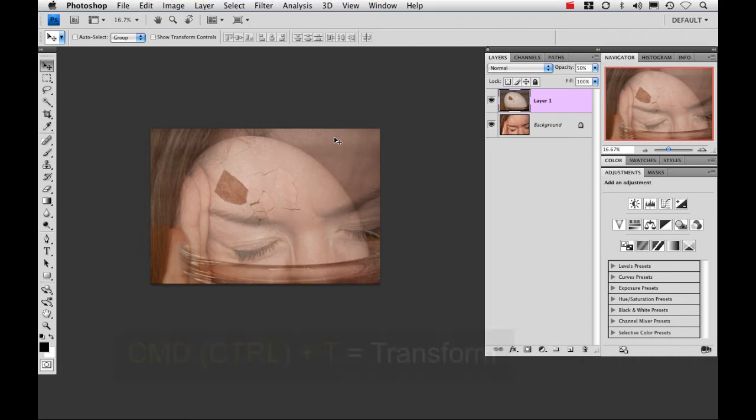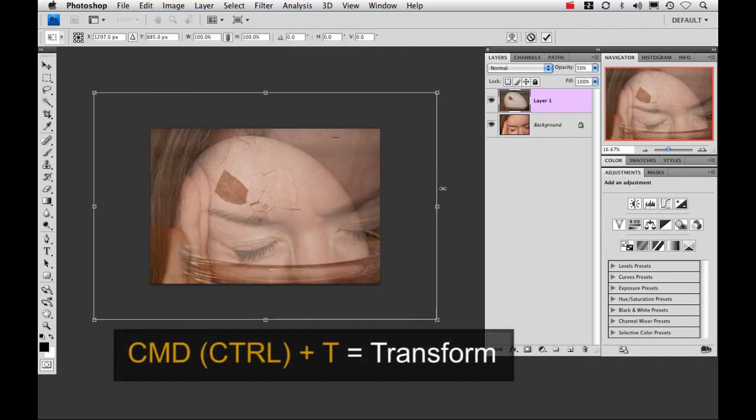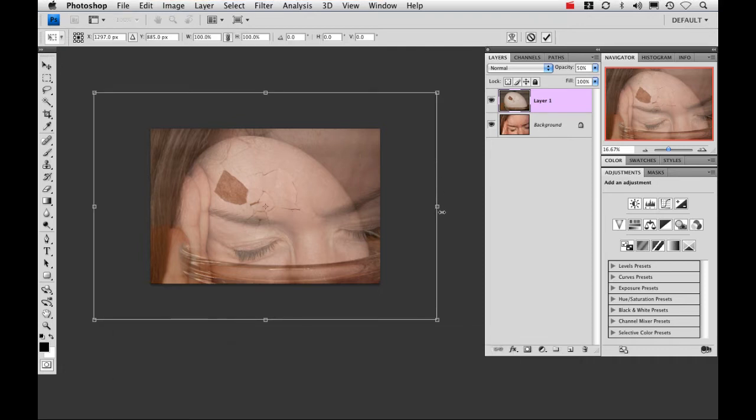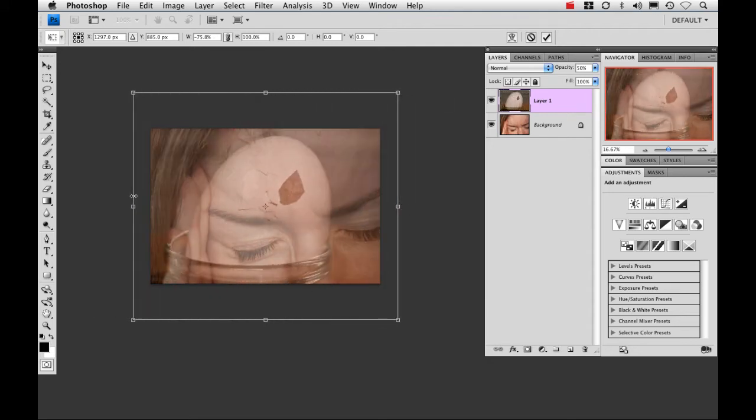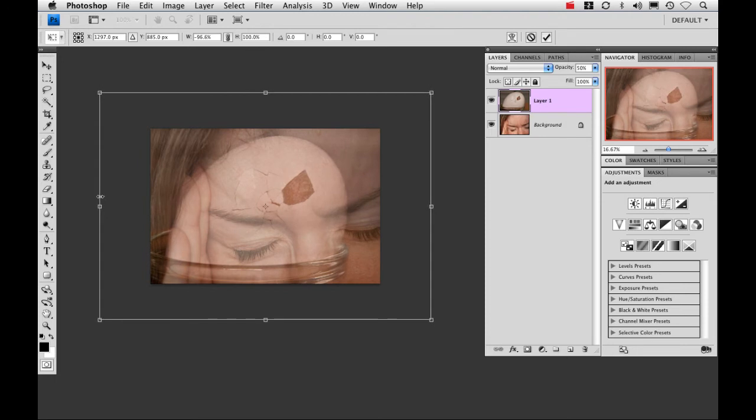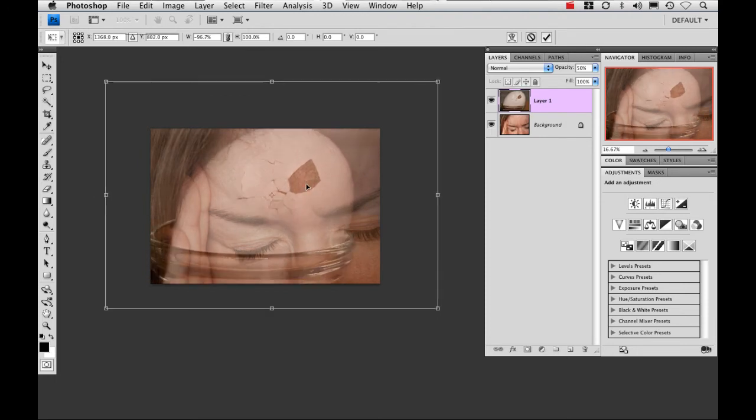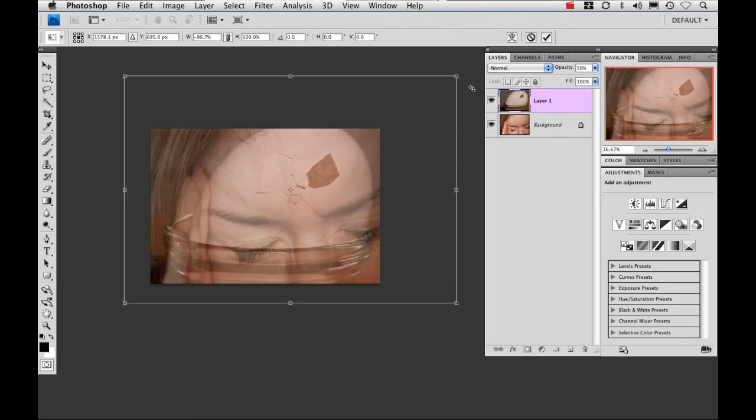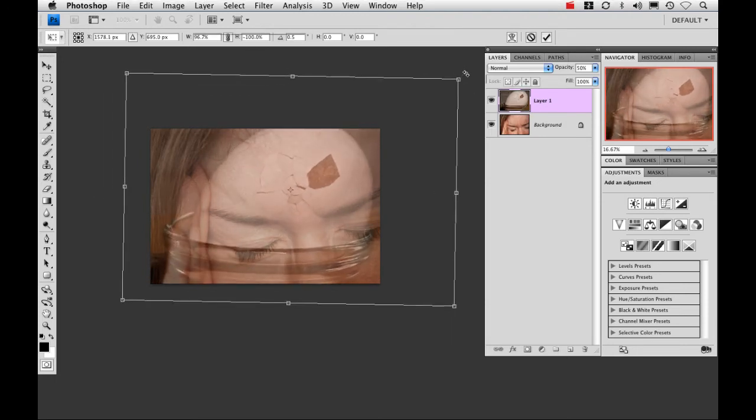I'm going to hold Command T down and what I want to do is first I want to actually flip this image so I'm going to hold my Option key, click on the right here and then just drag it all the way to the other side. And then just move it and position it where I want it to be.